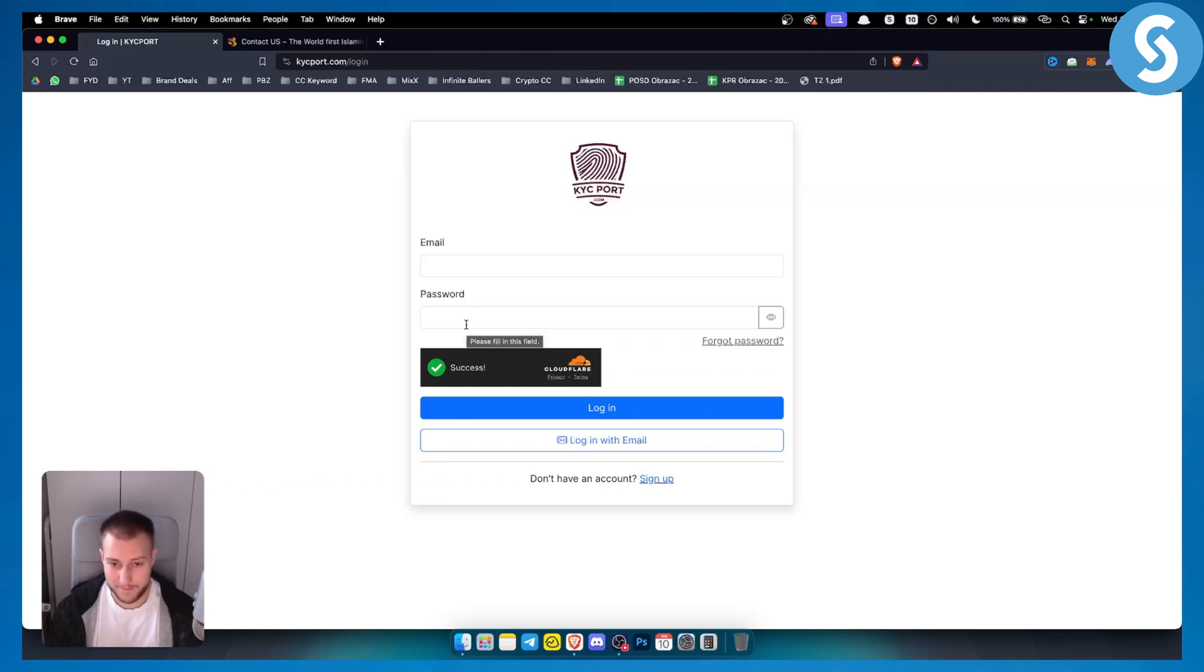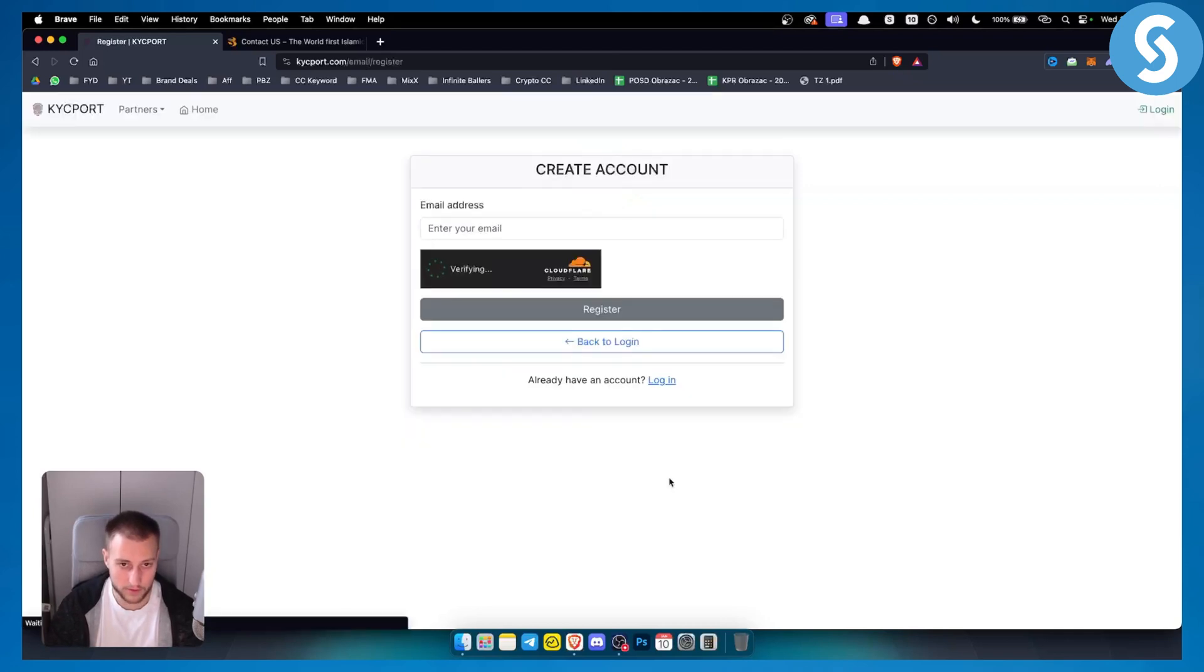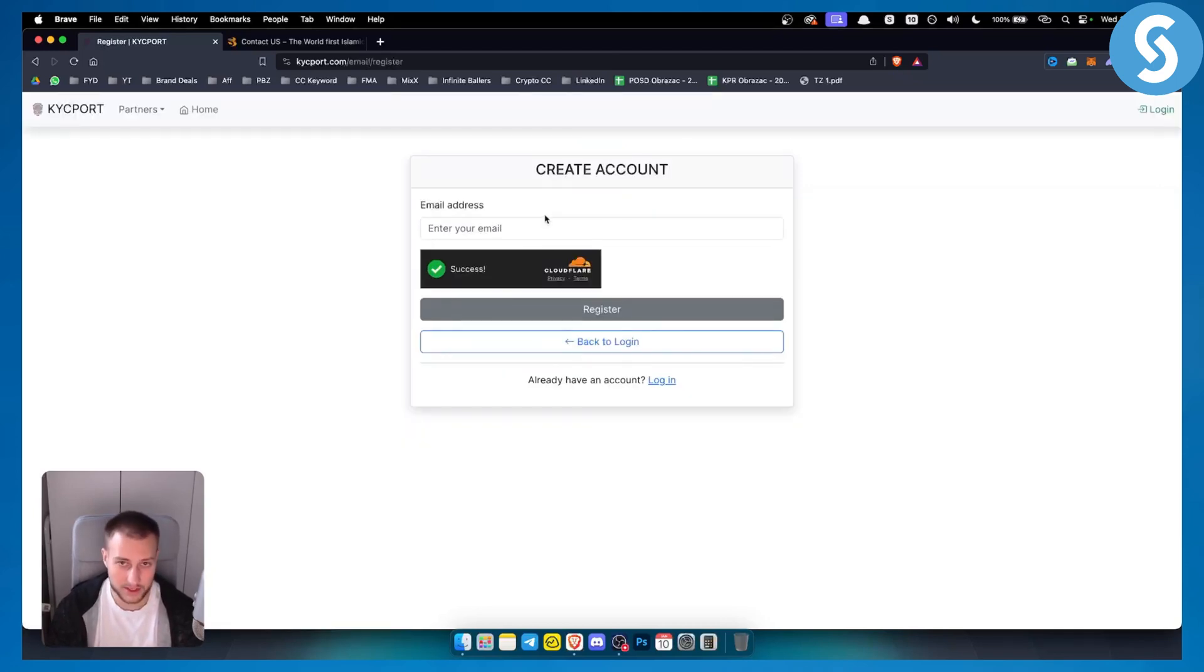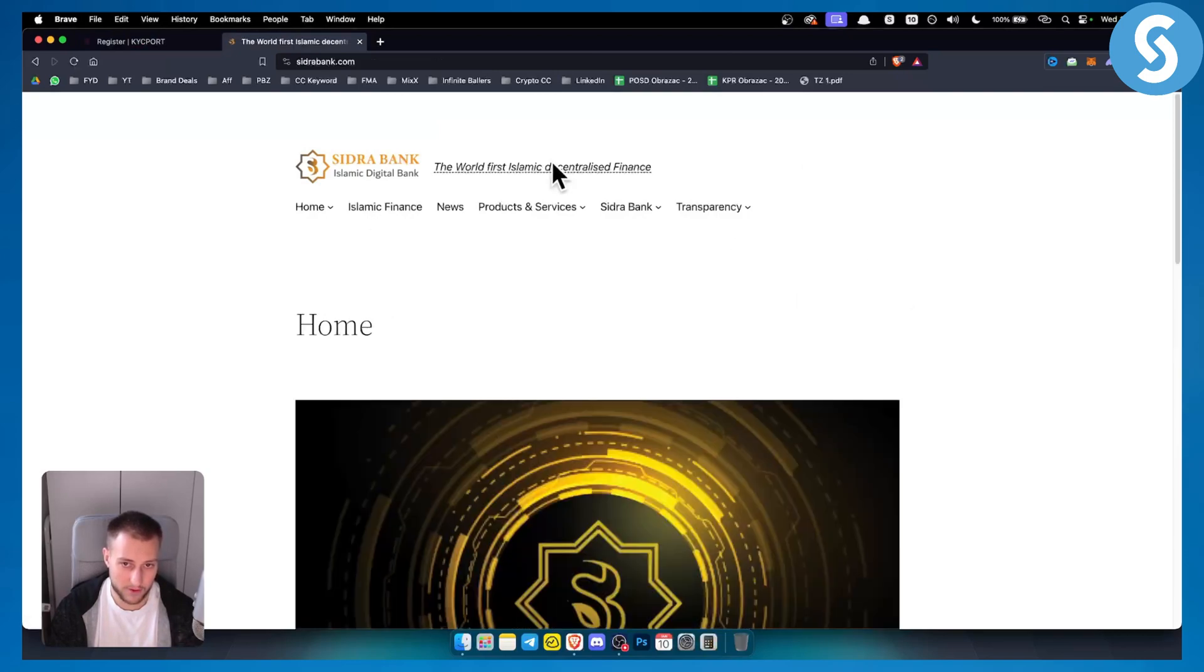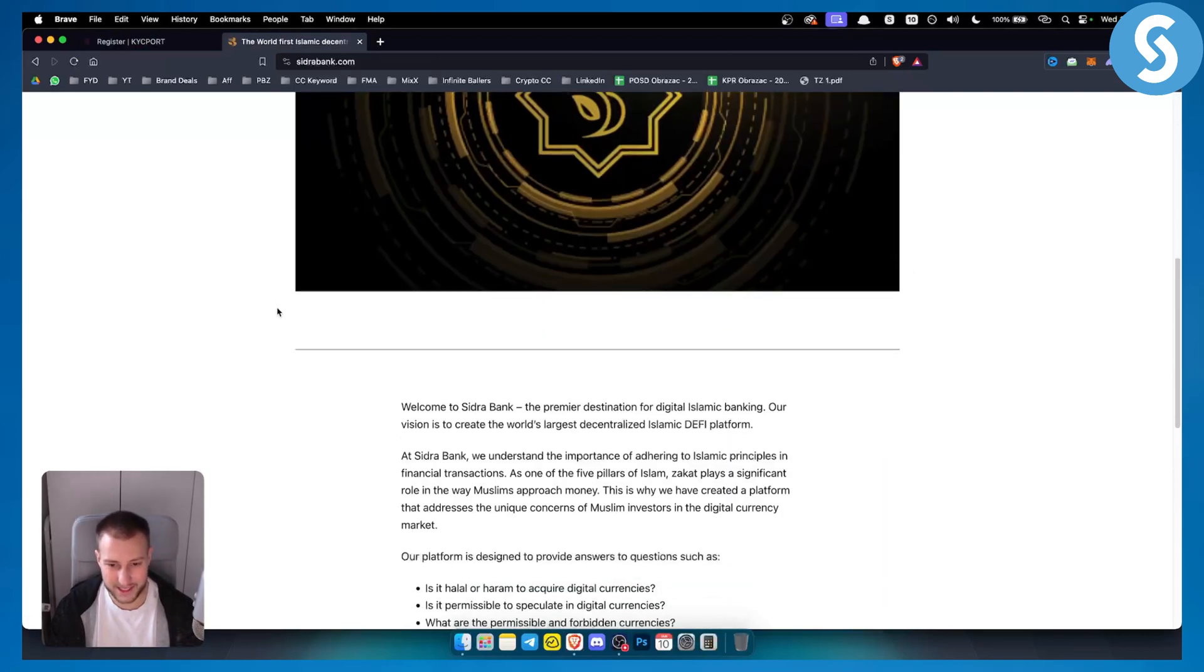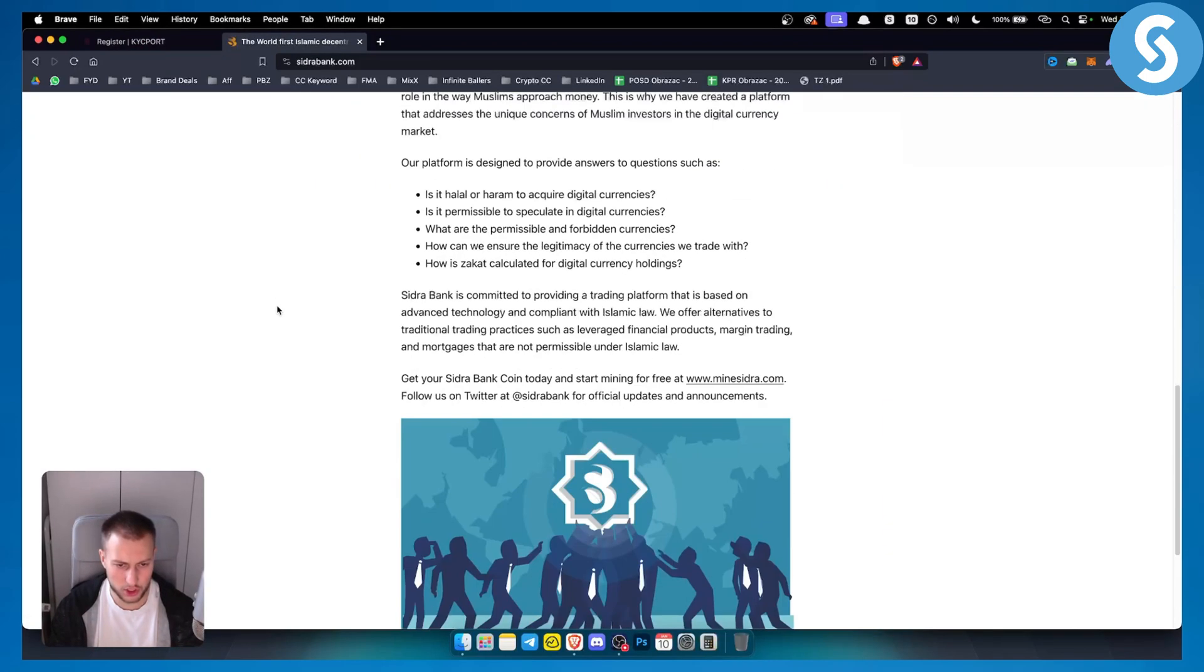So that's basically what I'll need to do. Now, if you don't have an account, you can still sign up here. So if I go sign up here, I can create an account here and register. However, this is just for the KYC port. You cannot actually go and log in into Sidra Bank right here because this is actually their informational website.